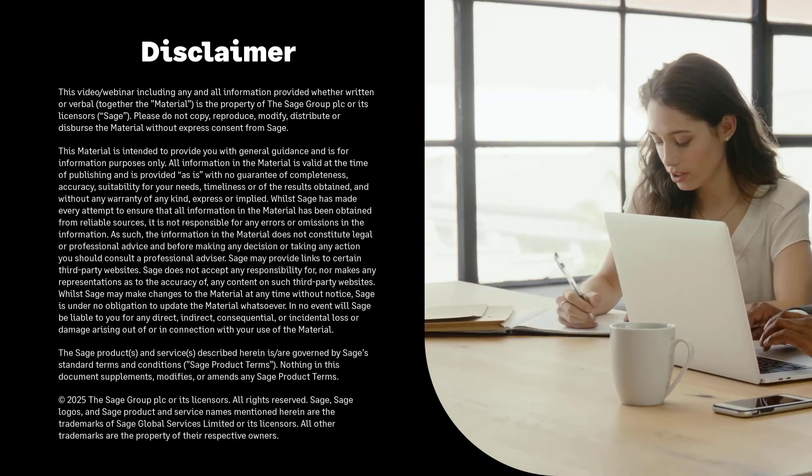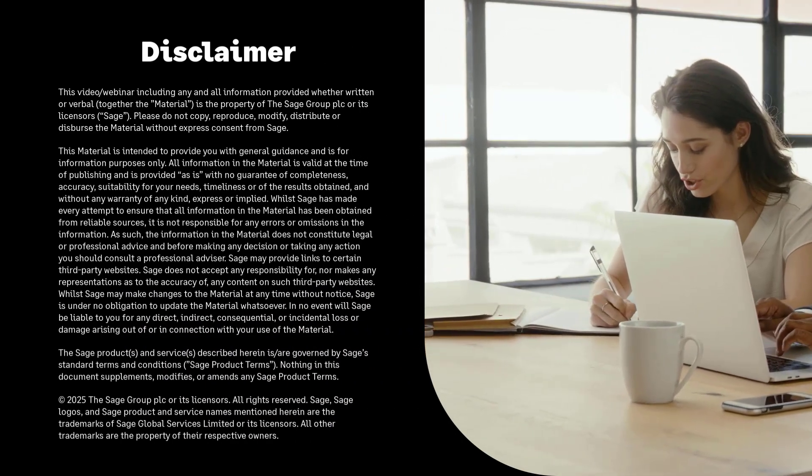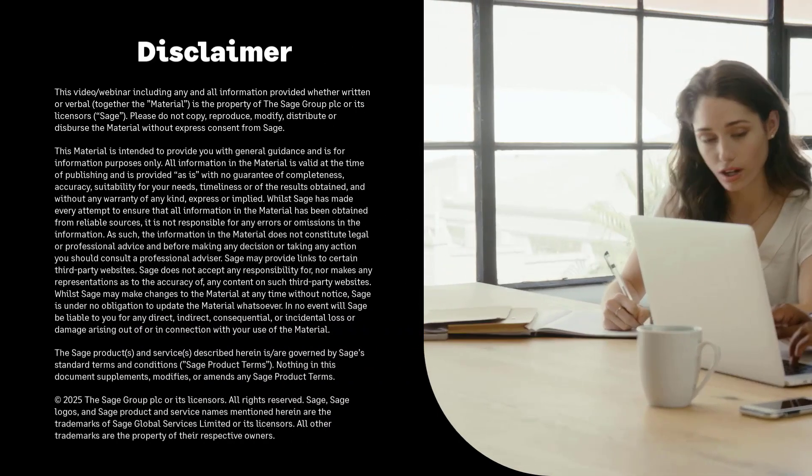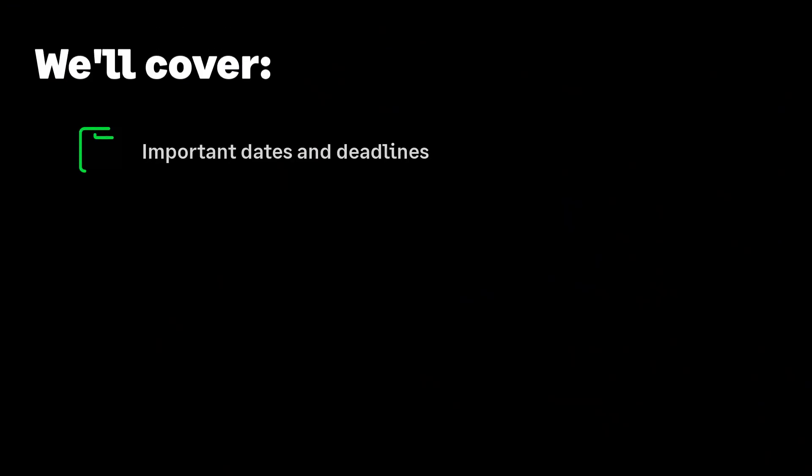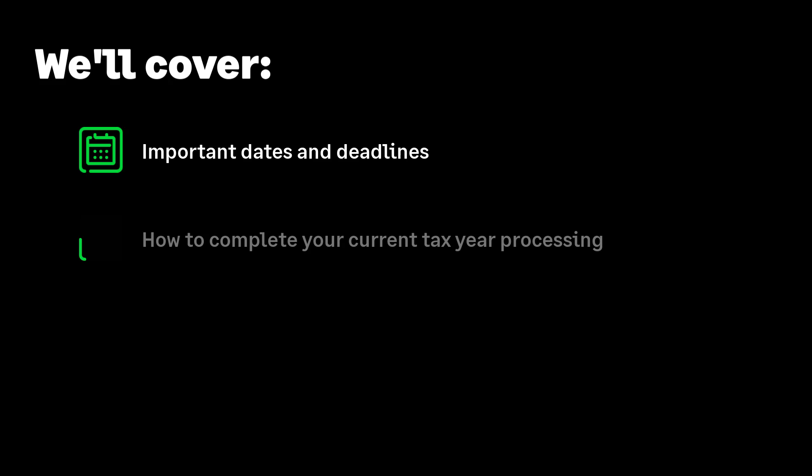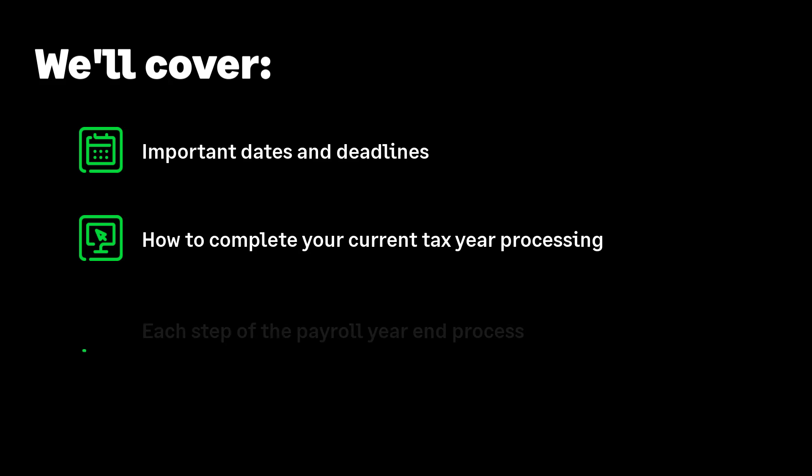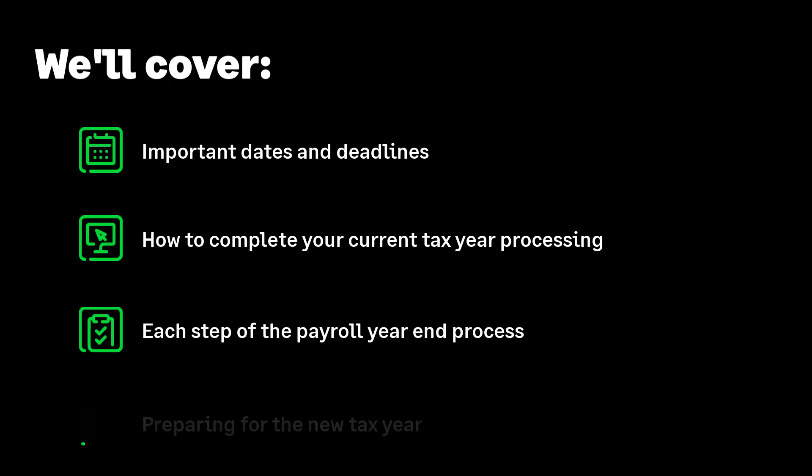Running year-end is easy with Sage Payroll. In this video we will cover all important dates and deadlines. We'll explain how to complete your current tax year processing and prepare for payroll year-end, including an explanation of week 53. We'll show you how to complete each step of the payroll year-end process to make sure you can complete this confidently and on time. We'll help you get ready to process your first pay run of the new tax year.